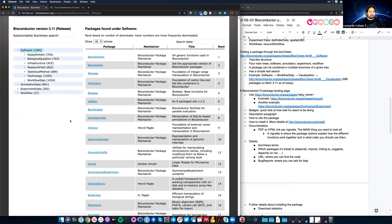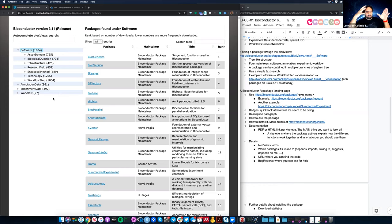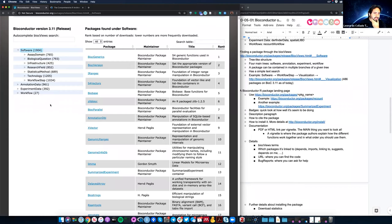BiocViews is really like four different trees: one for software, one for annotation data, one for experiment data, and one for workflow. Each tree has different branches, and you can get into smaller and smaller branches. The package author can label their package with as many of those branches as they want, even across different major branches. The idea is to make it easier for people to find what they might need.